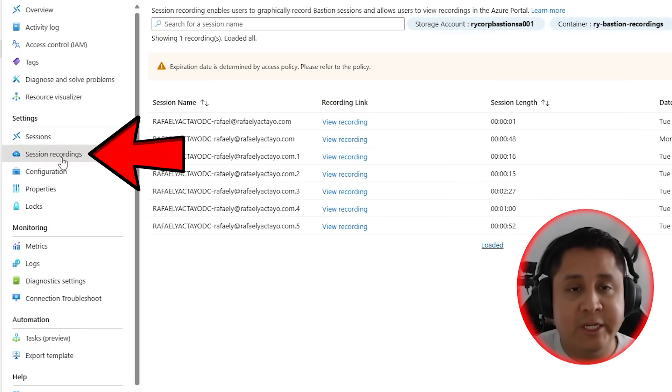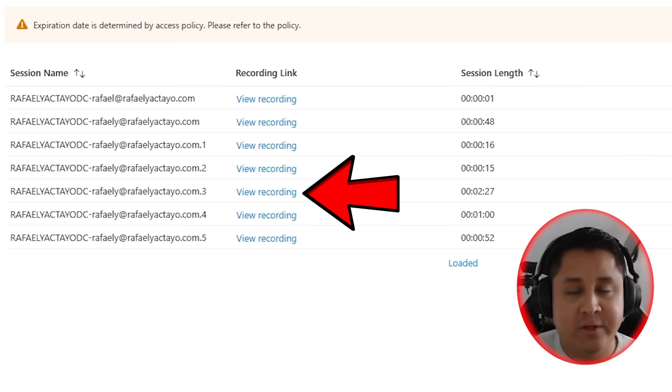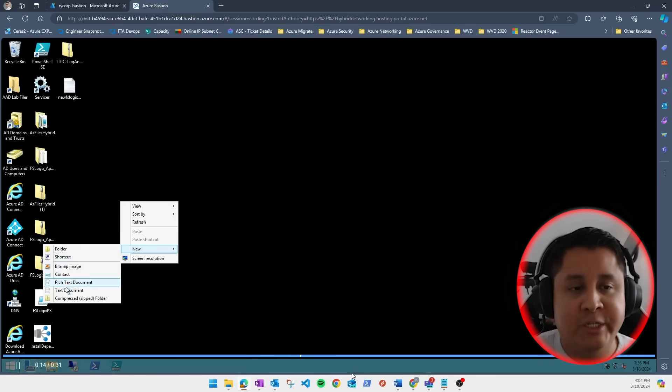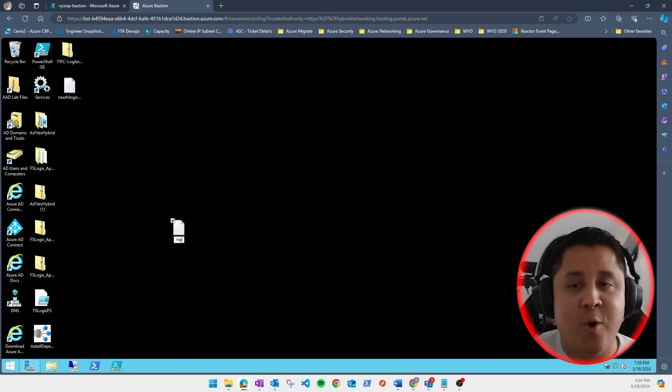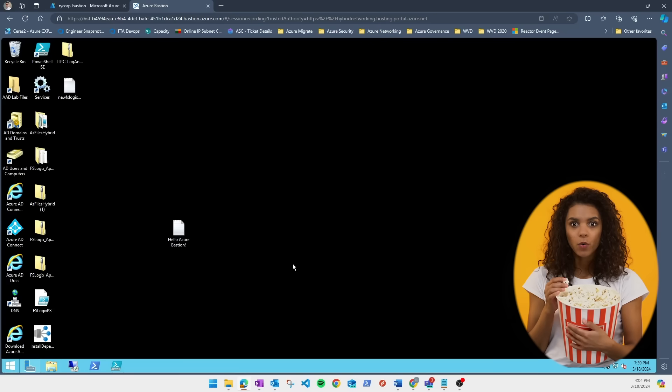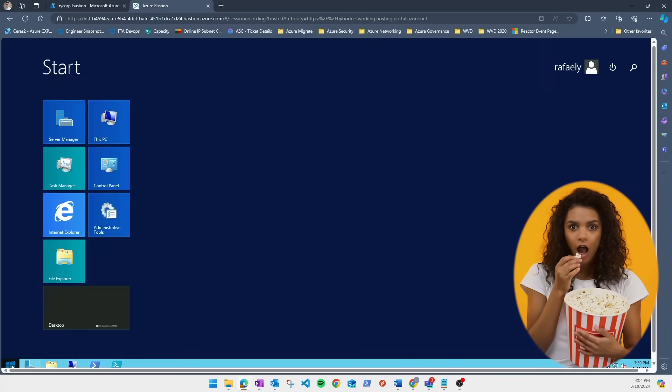Just click on session recordings, click on the session you would like to watch. This new session recording will open up a new window, get some popcorn, and enjoy the show.